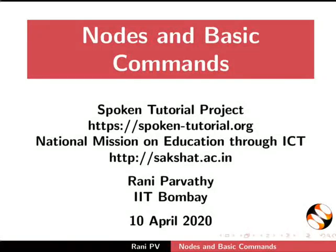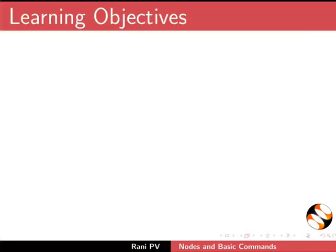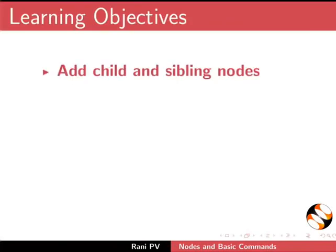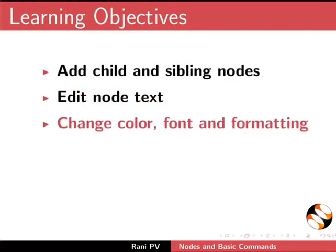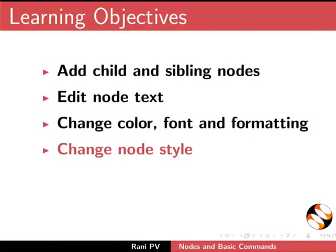Welcome to the tutorial on Notes and Basic Commands. In this tutorial, we will learn to add child and sibling notes, edit node text, change color, font and formatting, change node style, and move a node in the canvas and save the map.